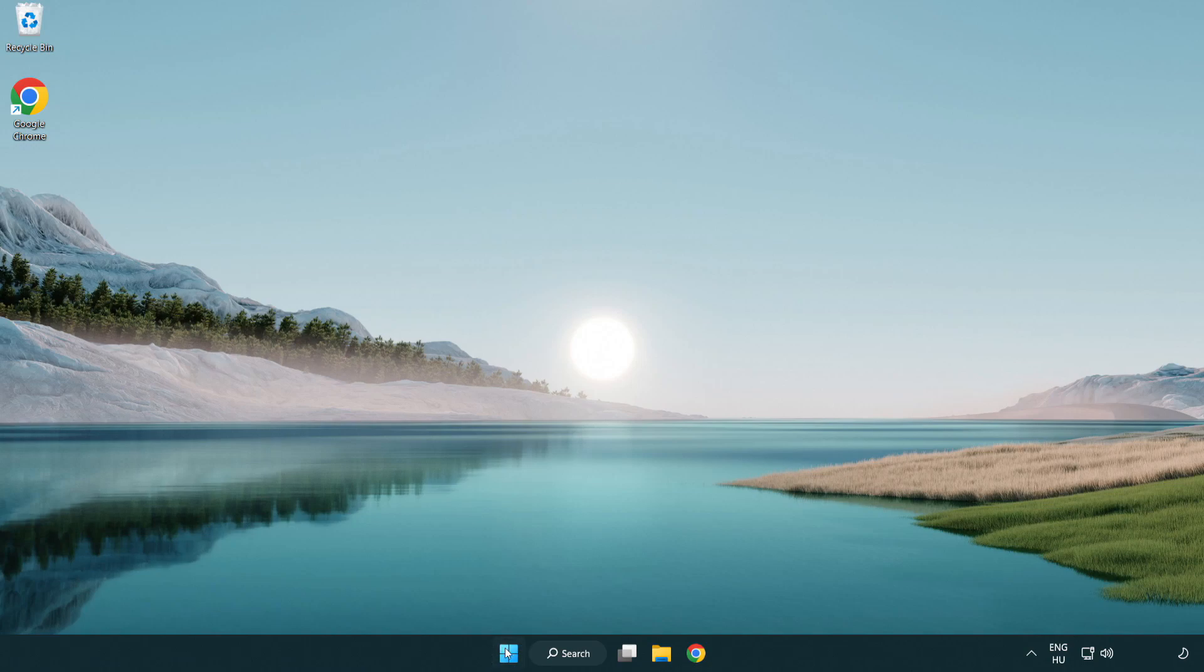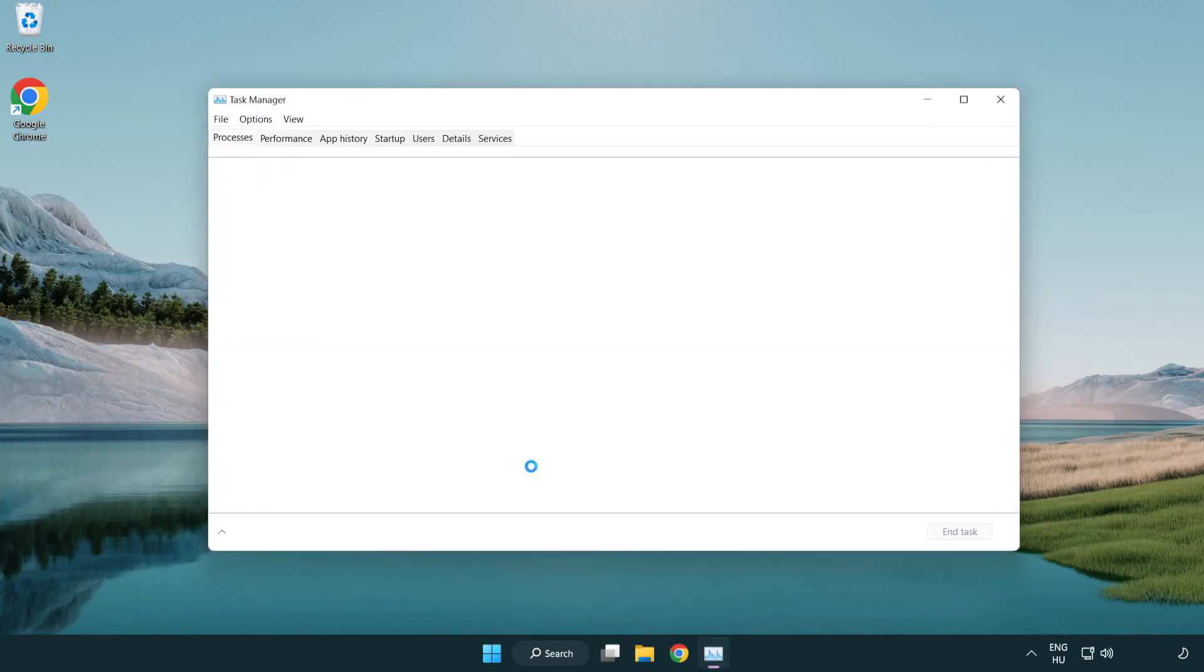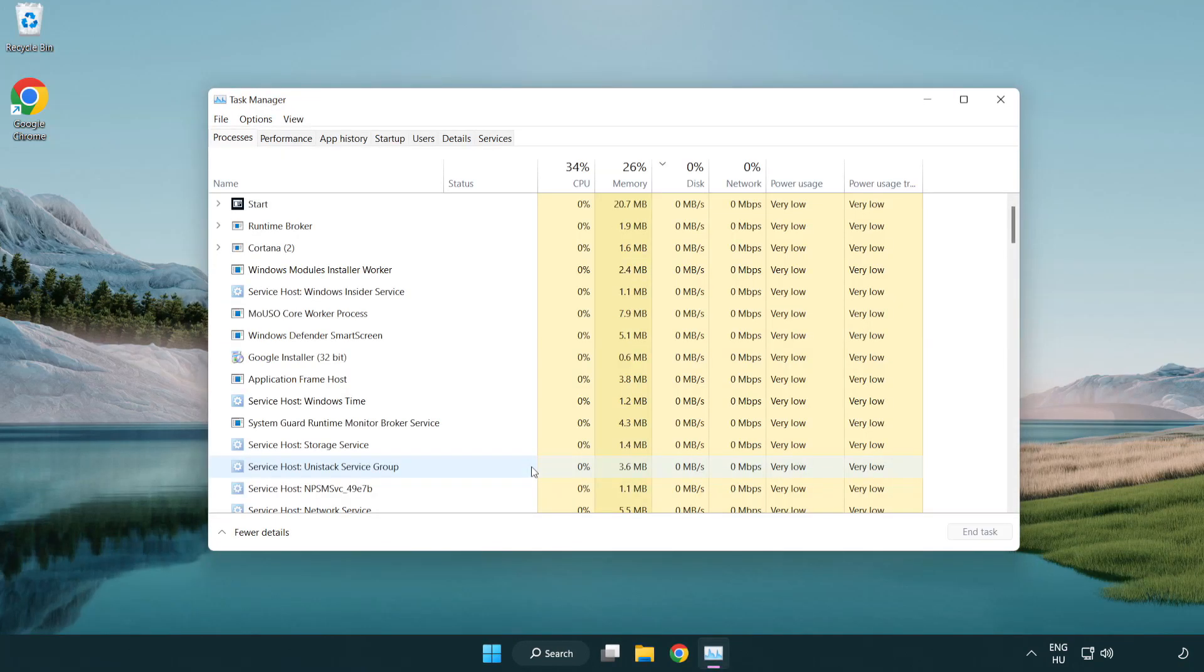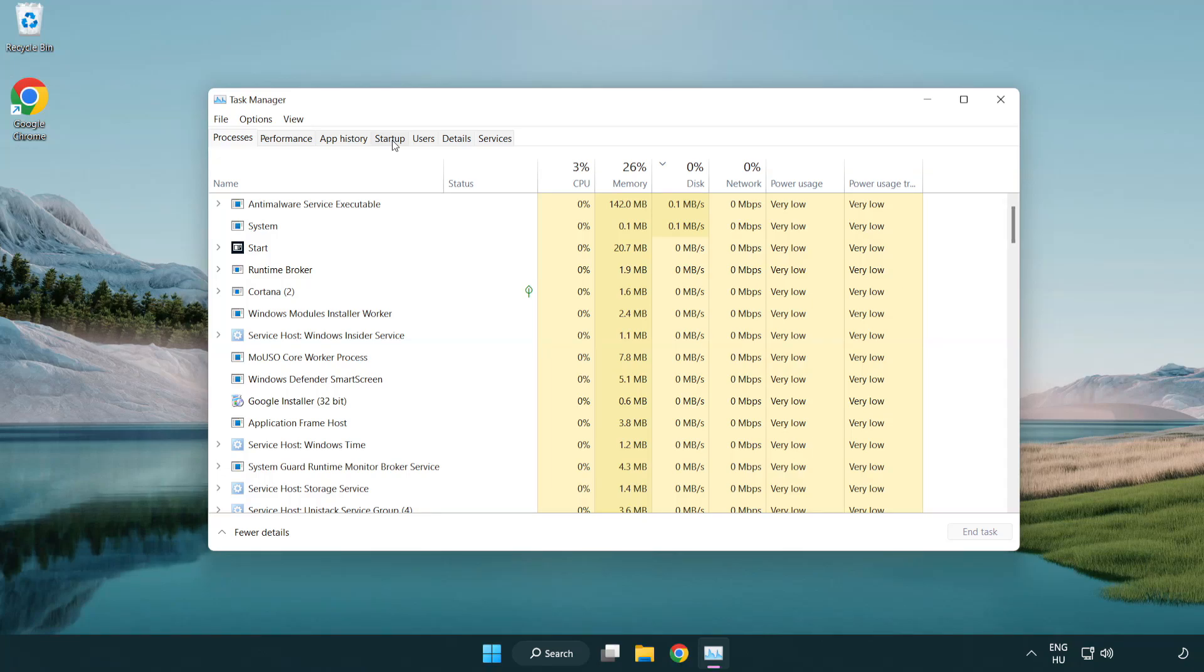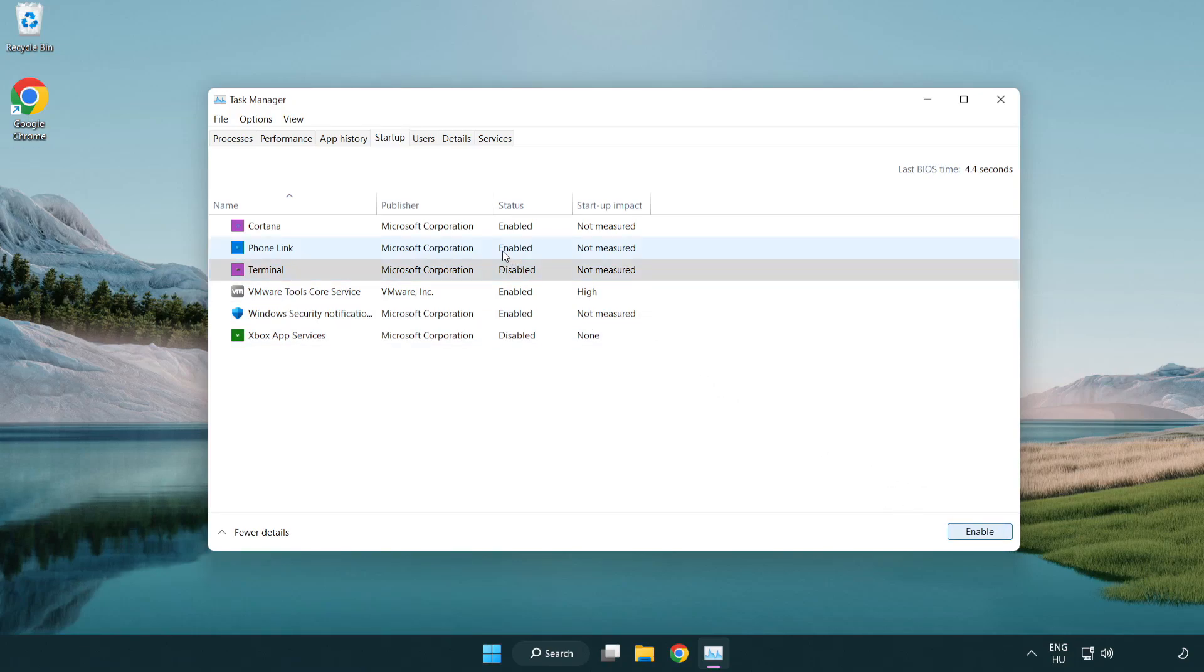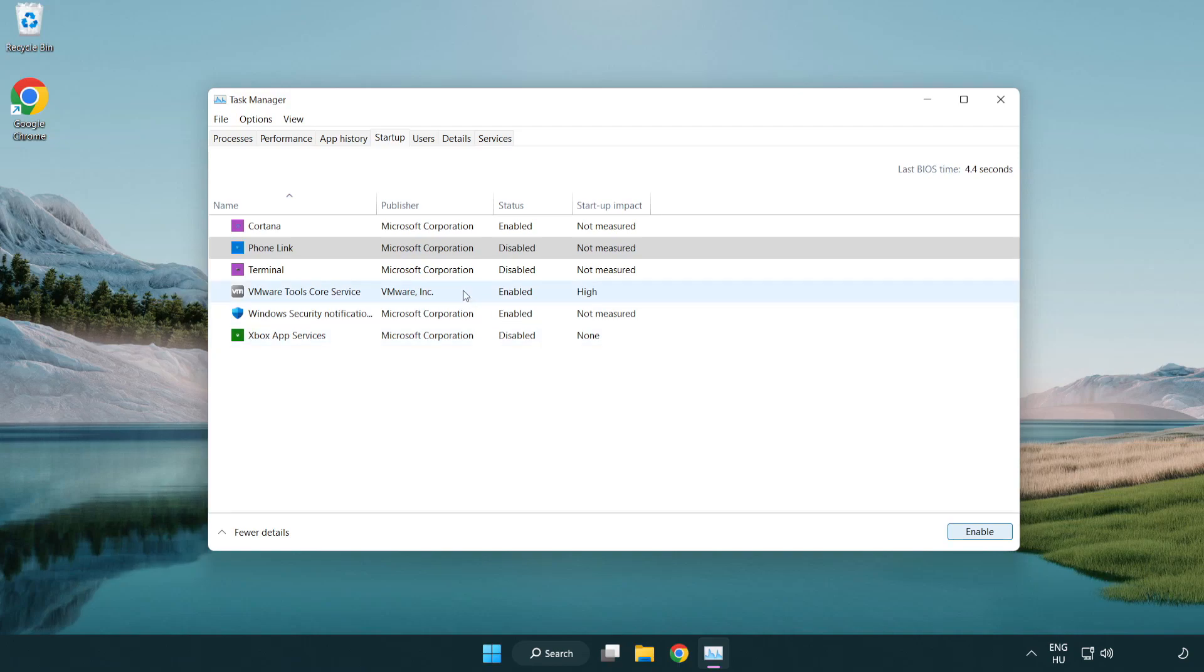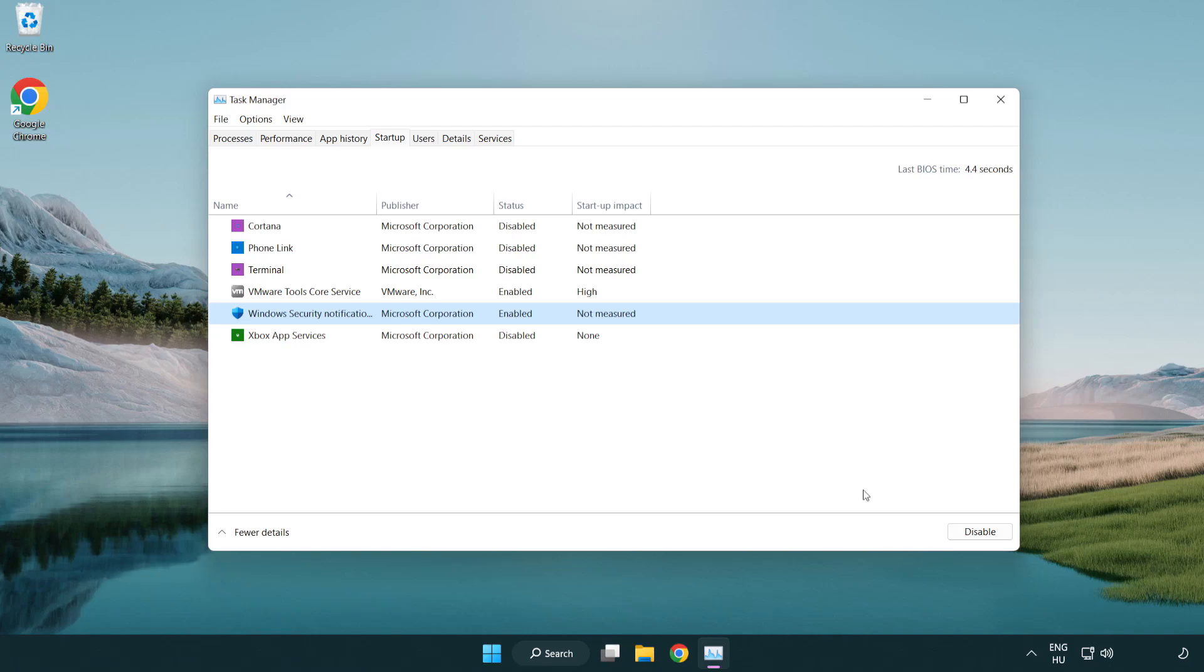If that didn't work, right-click the start menu. Open task manager. Click startup. Disable not used applications. Close the window.